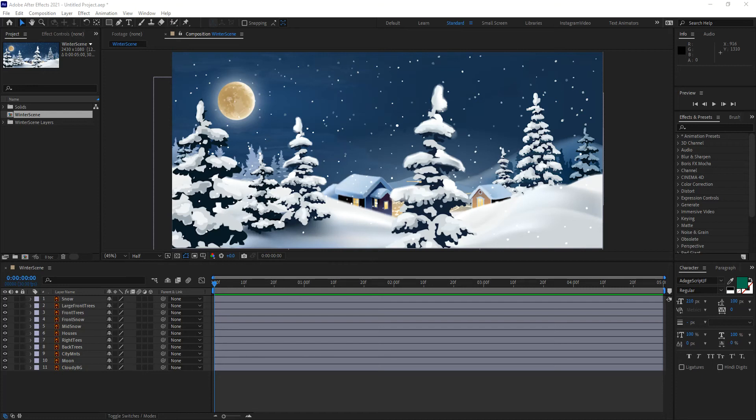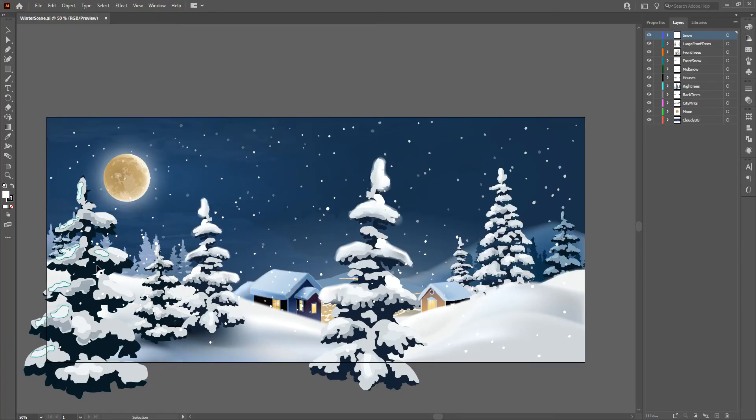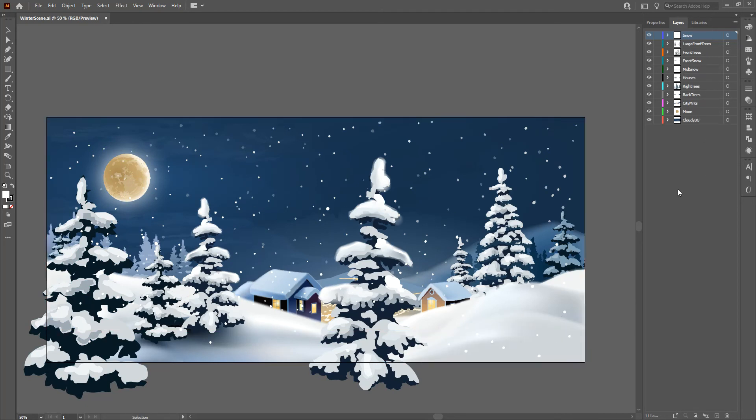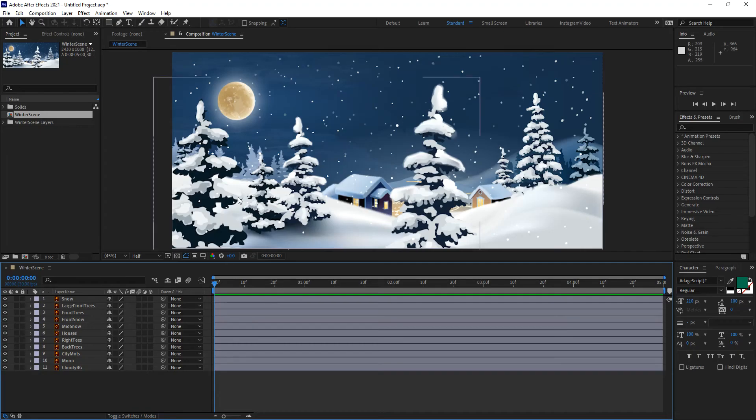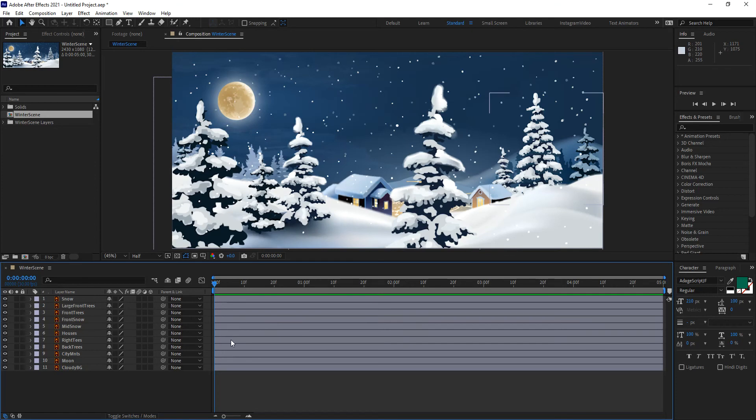For that, I will be using an Illustrator file that I downloaded from the web, and I distributed all of the different elements of this scene into their own layers in Illustrator. Then I went ahead and brought that into After Effects as a composition, and I made it Composition Retain Layer Sizes. So as you can see, all of the layers have been placed into their specific spot within the composition in After Effects.